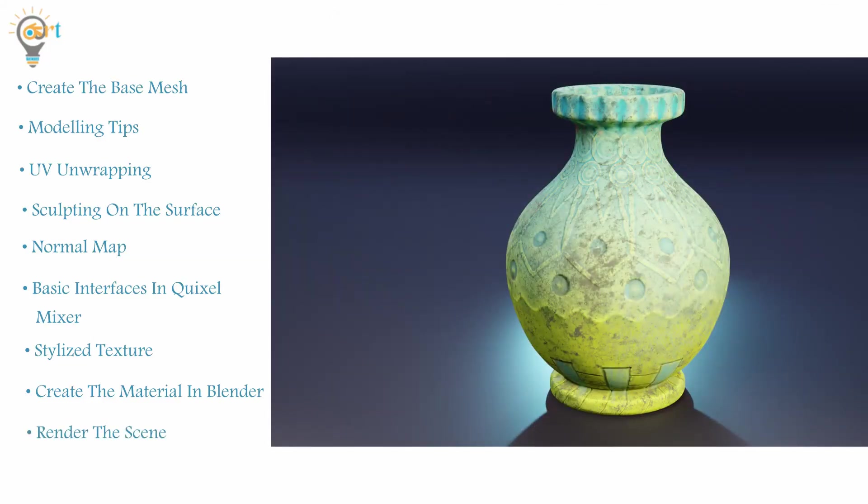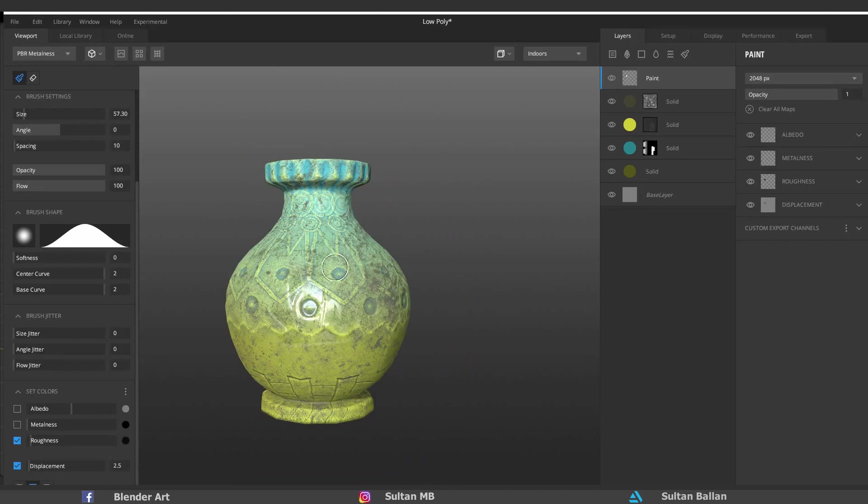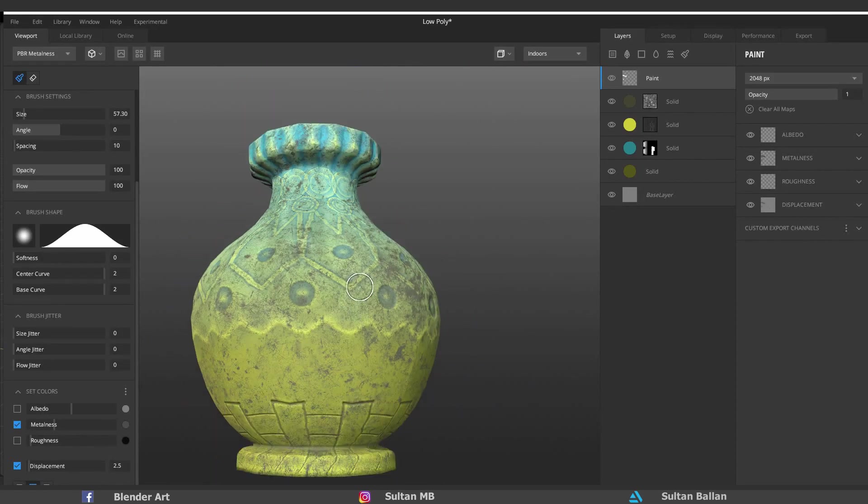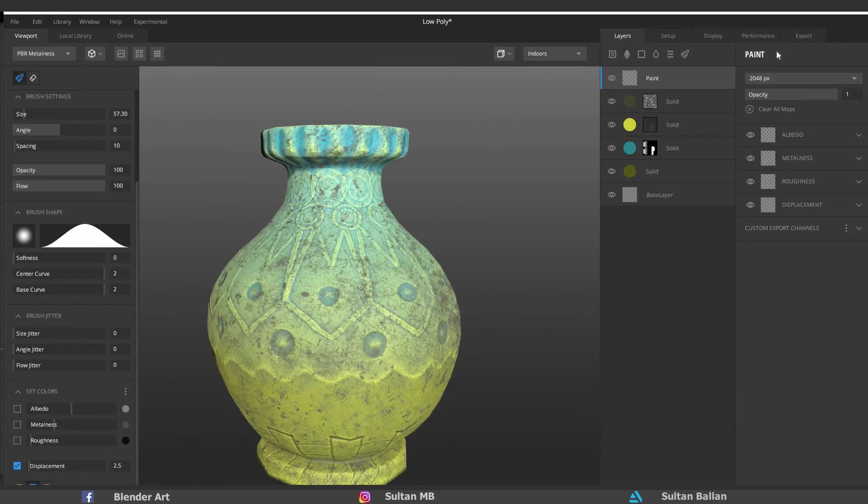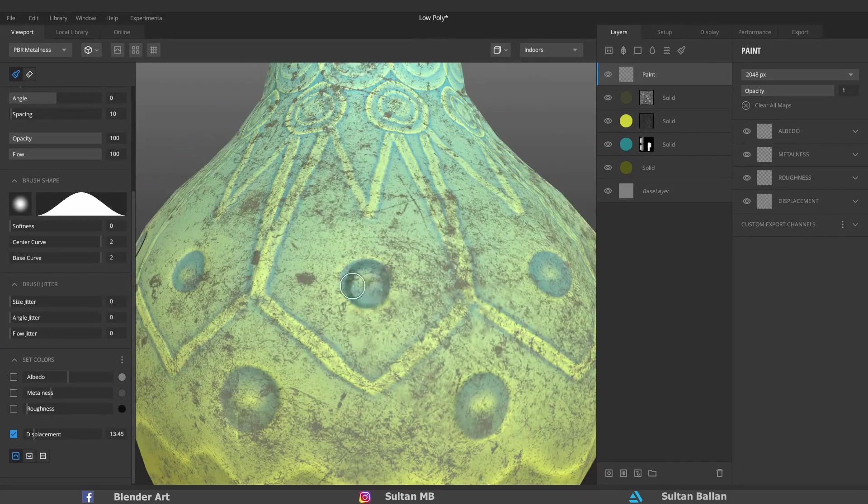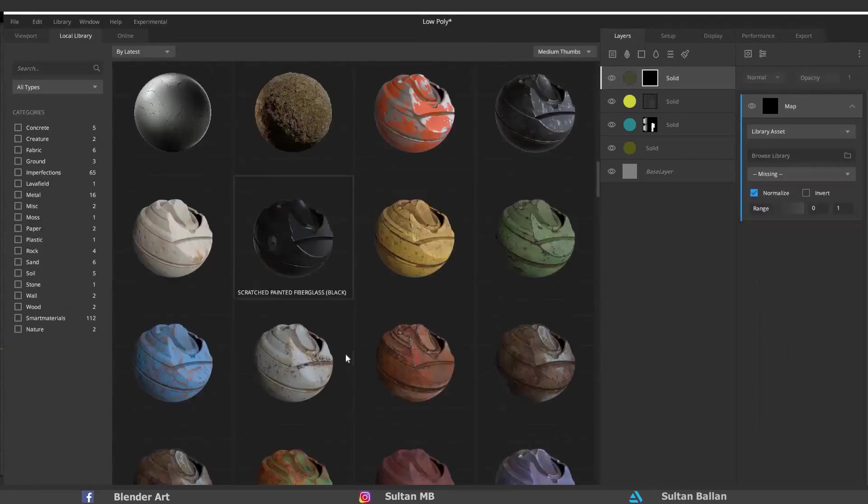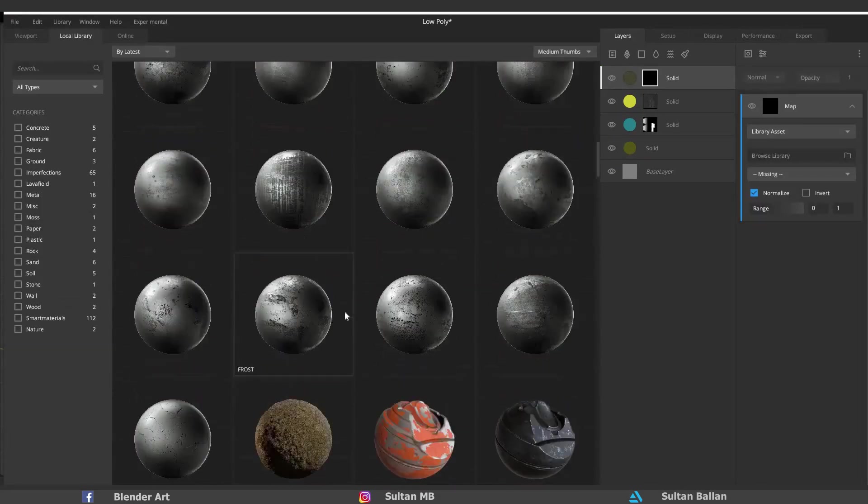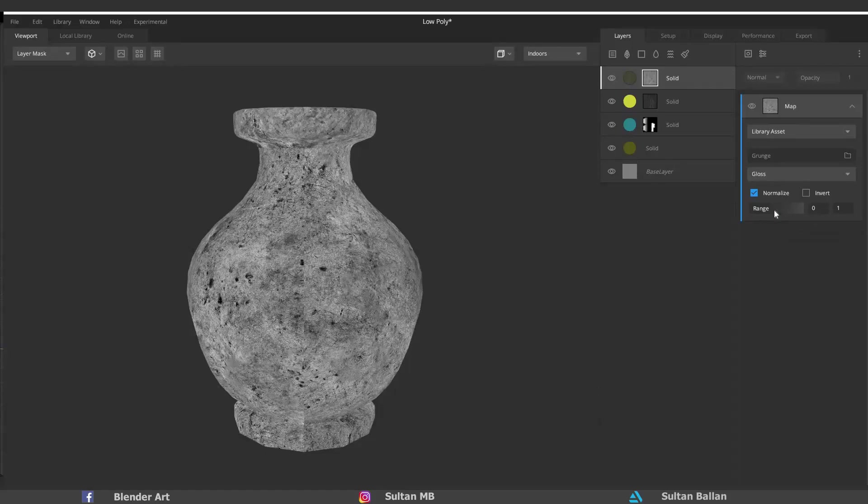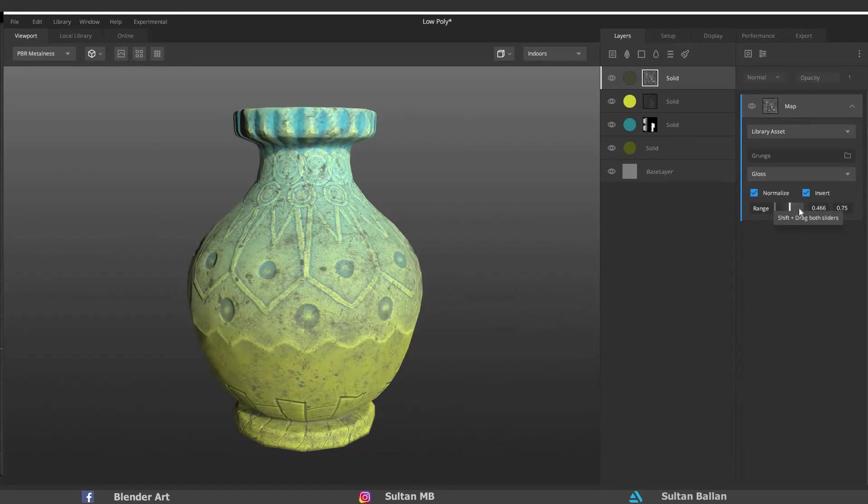For those who don't know, Quixel Mixer is a free and powerful software for making textures. Quixel Mixer allows you to use textures and assets from the Megascan library. So what are you waiting for? Go ahead and download Quixel Mixer to start.